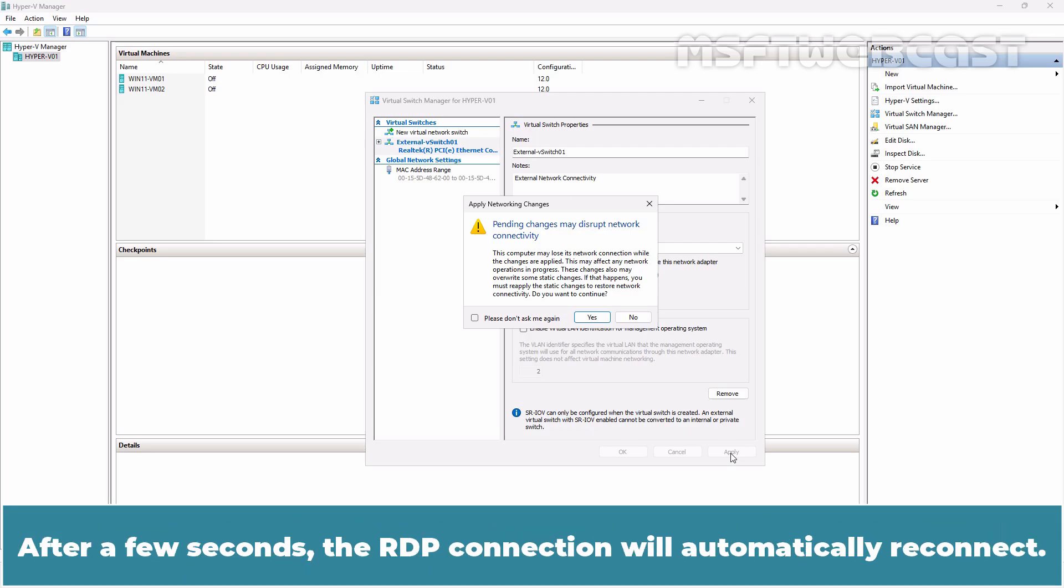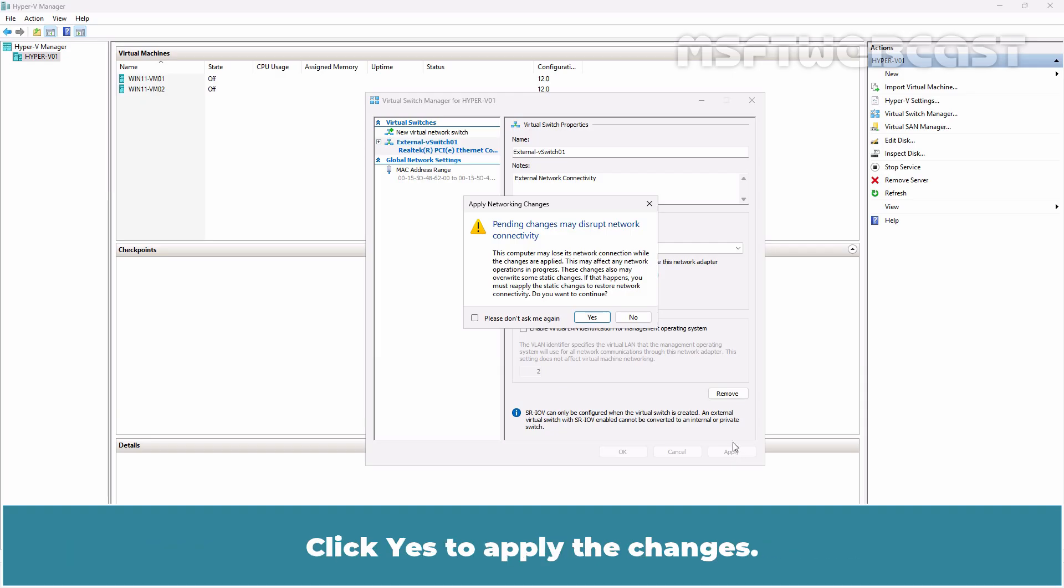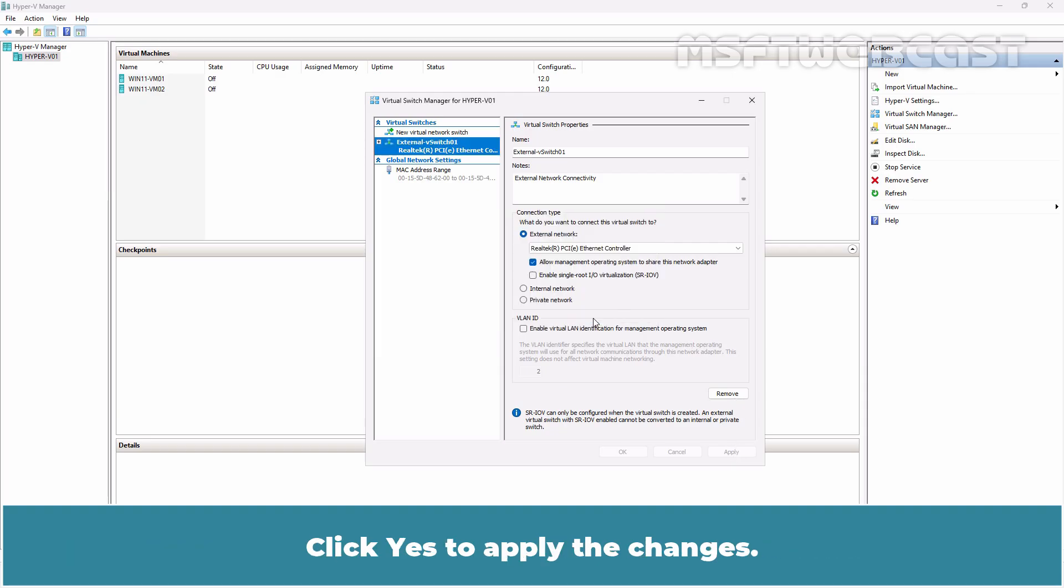After a few seconds, the RDP connection will automatically reconnect. Click Yes to apply the changes.